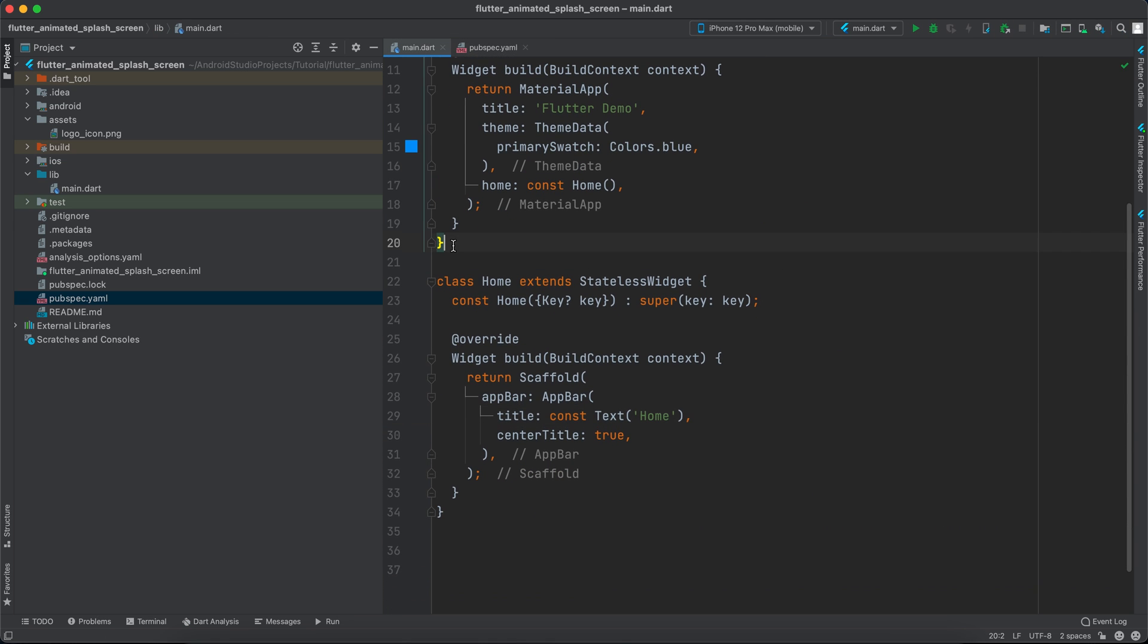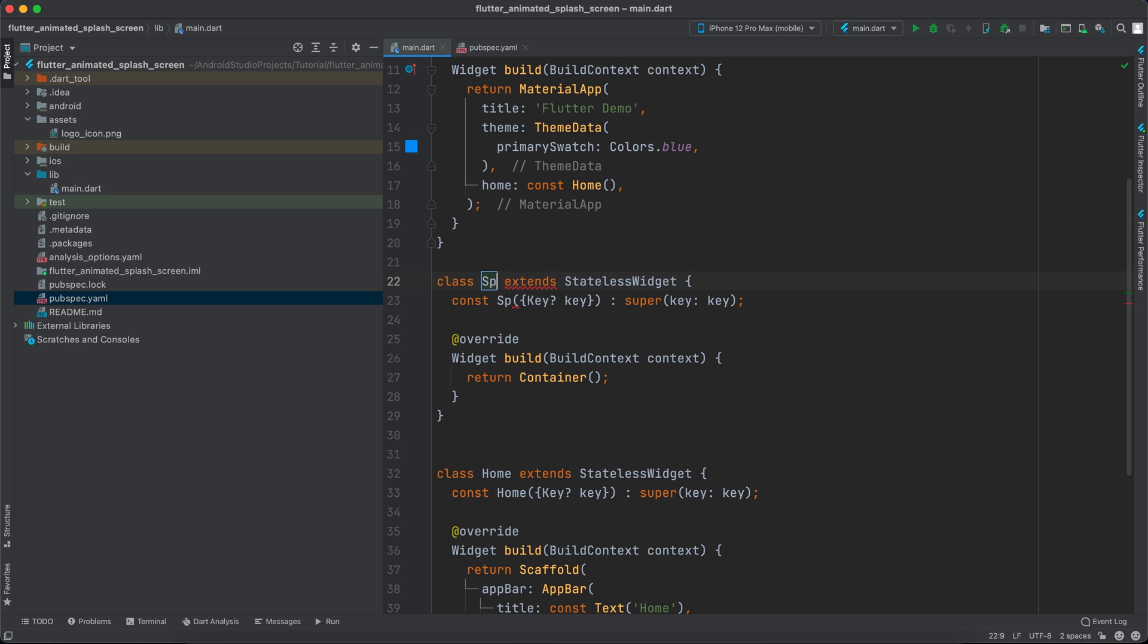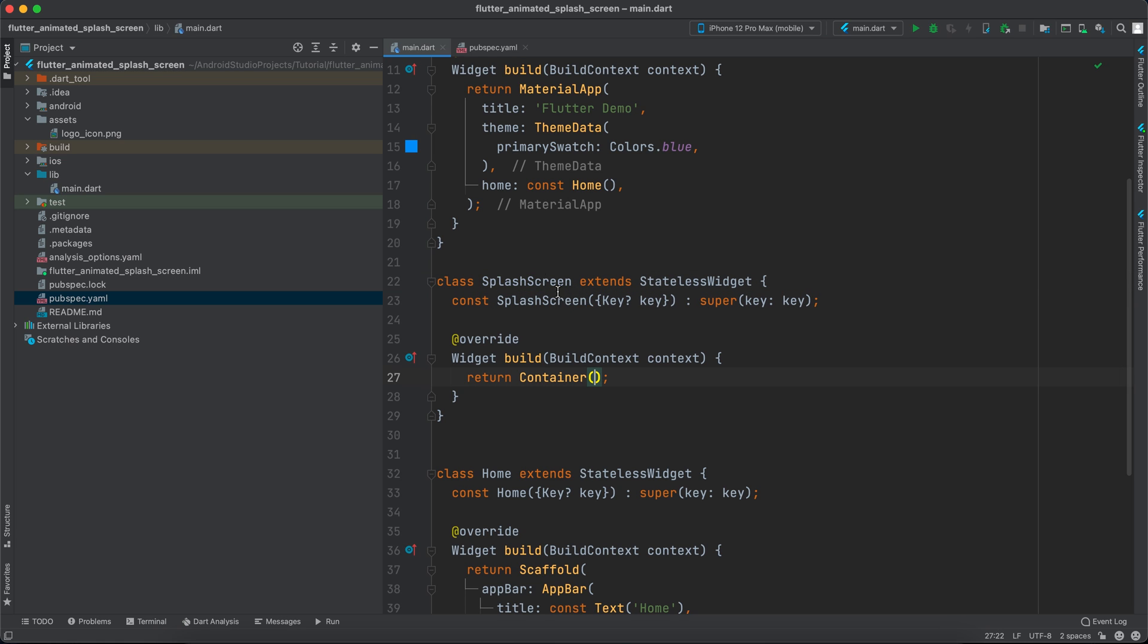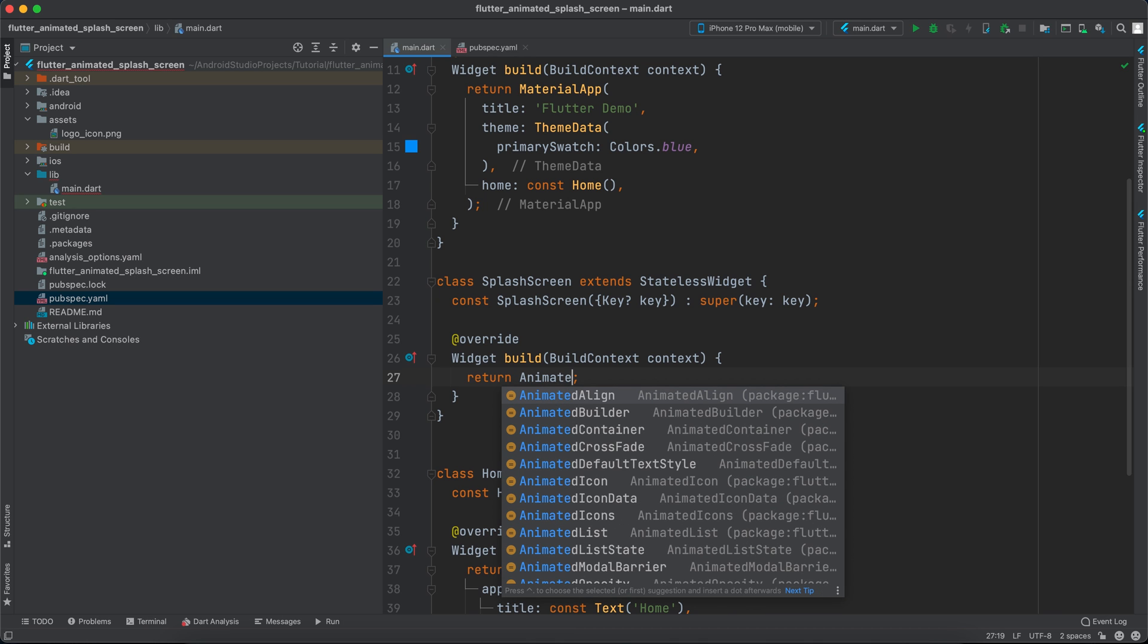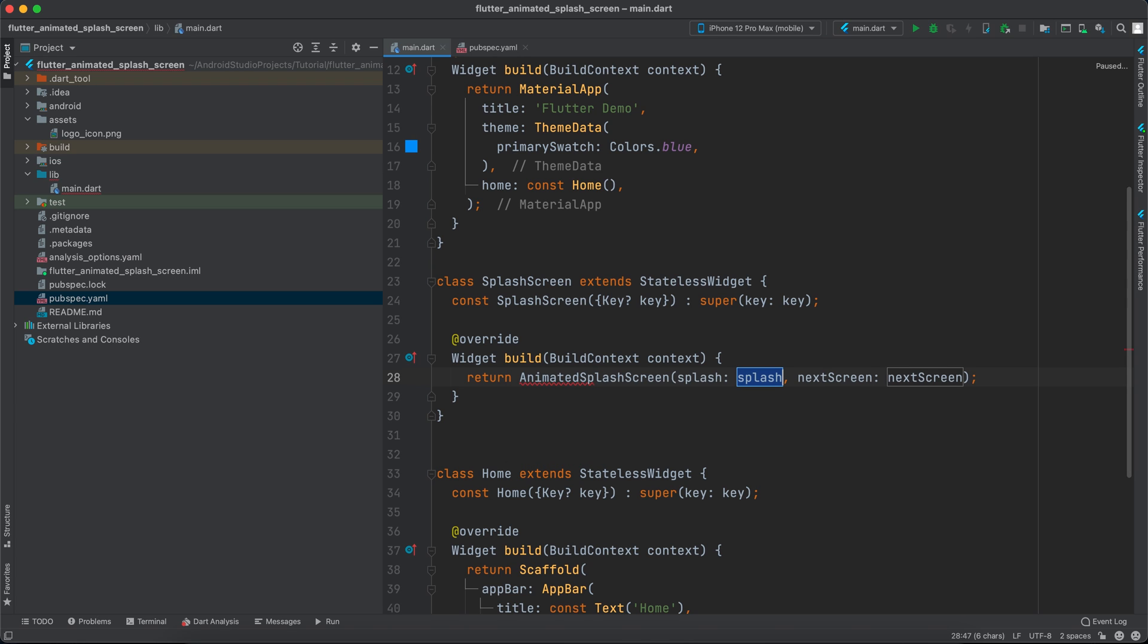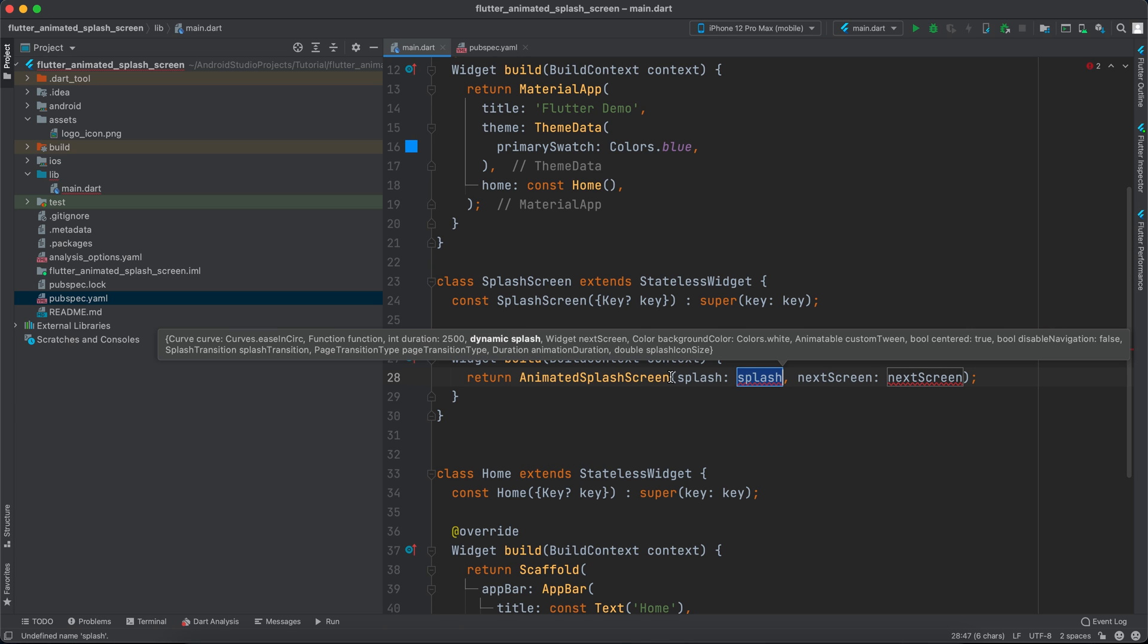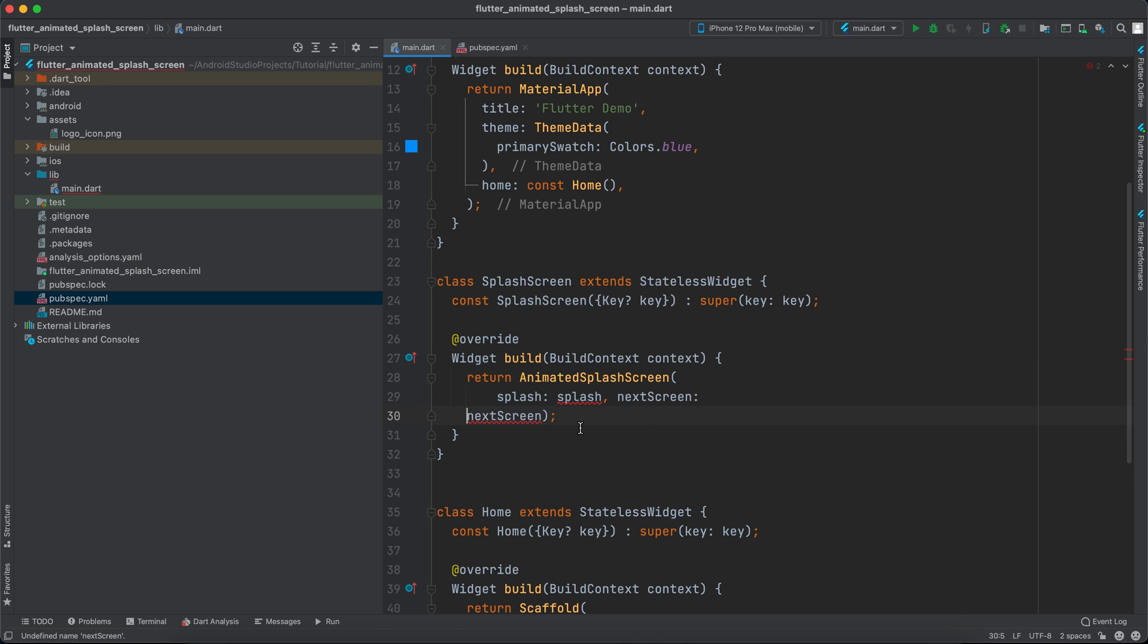Now after pub get finishes we'll go back to the main and I will create a stateless widget inside here. I will call it SplashScreen and inside here instead of returning a container I will return AnimatedSplashScreen.